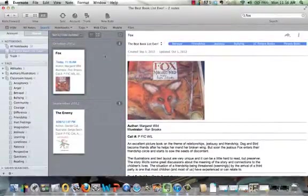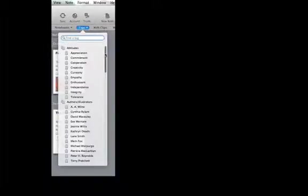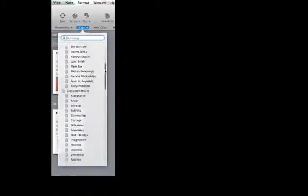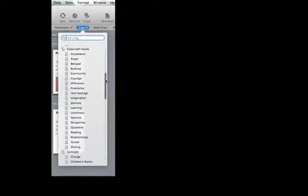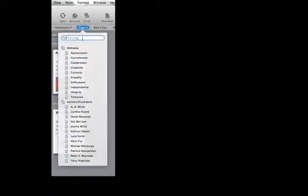And one last way that you can also search is by going up into this button that says tags. When you click on it, it has all of the tags that can be put onto any book that you can scroll down through. If you know a specific tag that you're looking for, you can just start to type it.